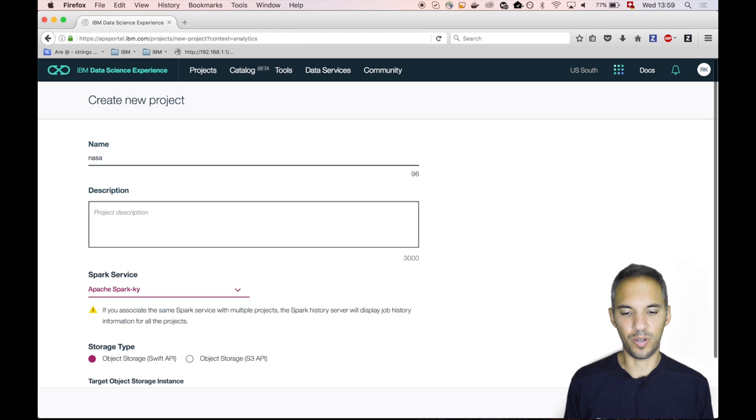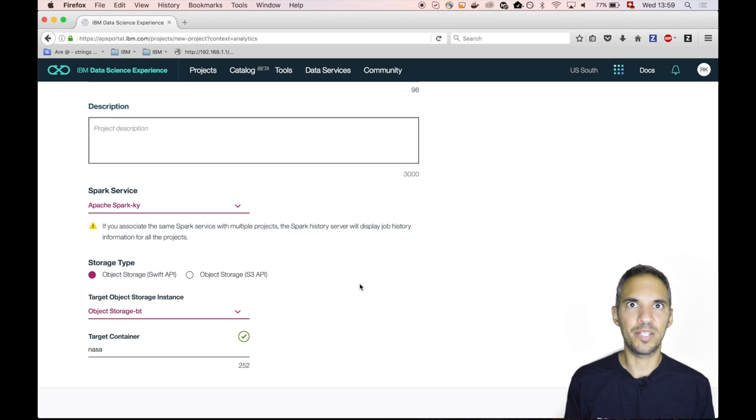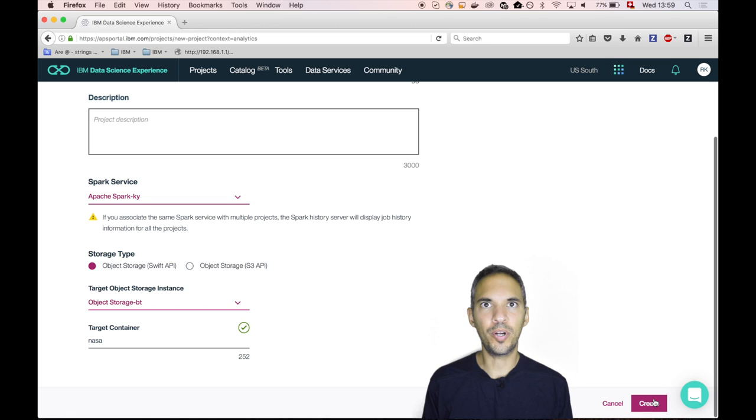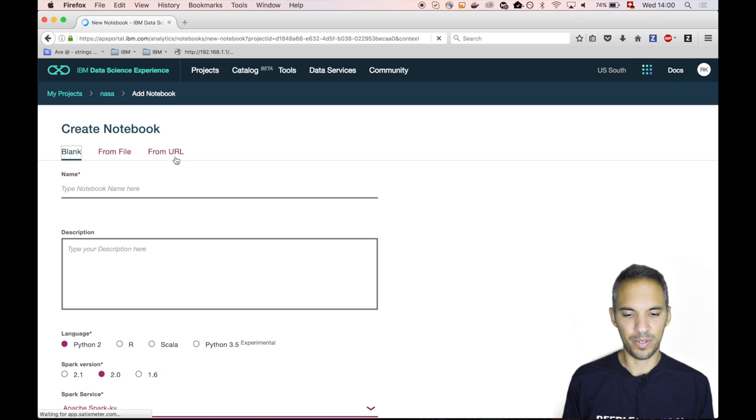We will use the already provisioned Apache Spark service and we also use our local cloud object storage which is based on OpenStack Swift. We click on create and within that project, we create a notebook. This notebook is a Scala notebook, but we don't specify that because we just download a Jupyter notebook from my GitHub repository.